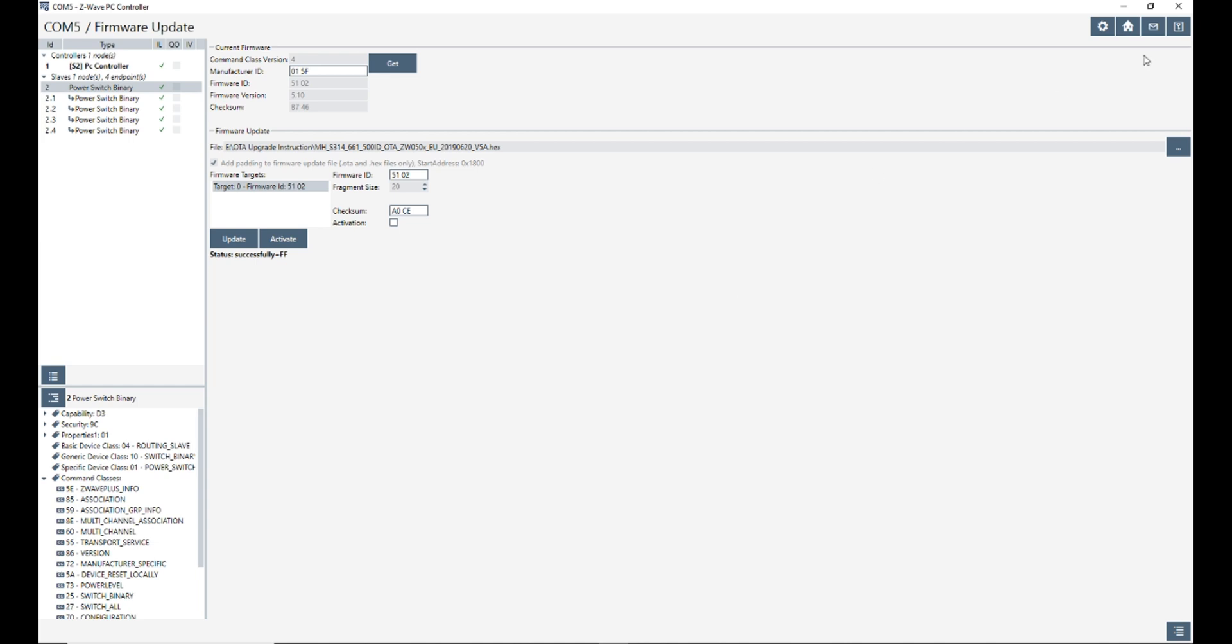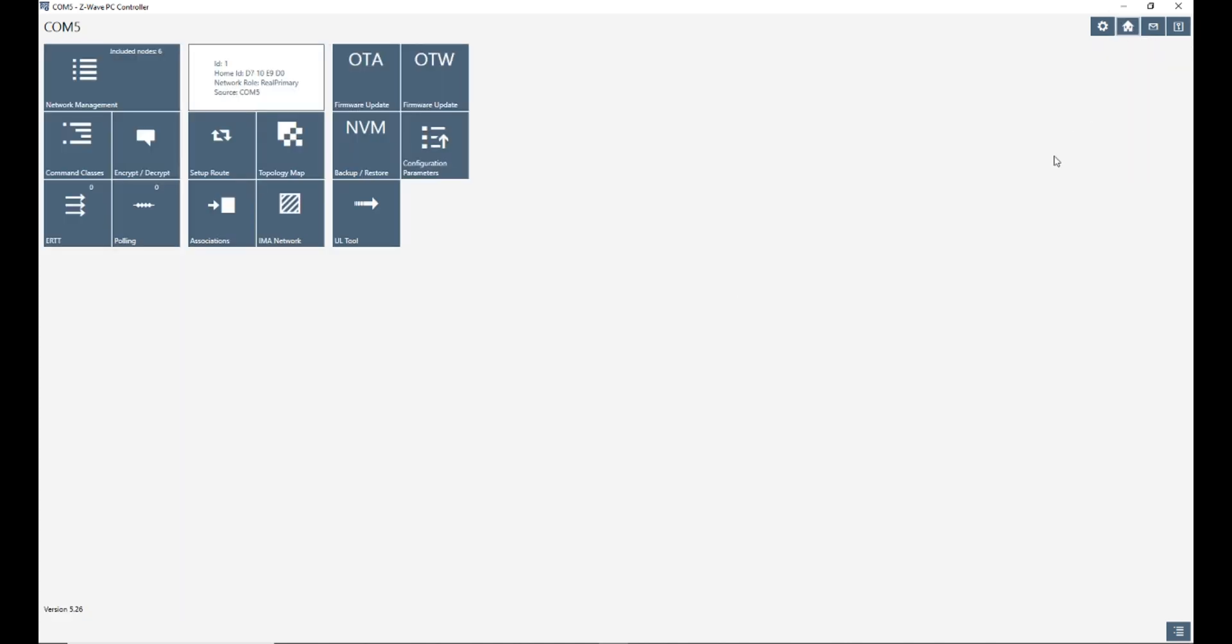Now you can exclude the device from Z-wave PC controller and add it to your Z-wave gateway to start using it with the latest firmware. Let's exclude the device from Z-wave PC controller. To do so, I go to network management.